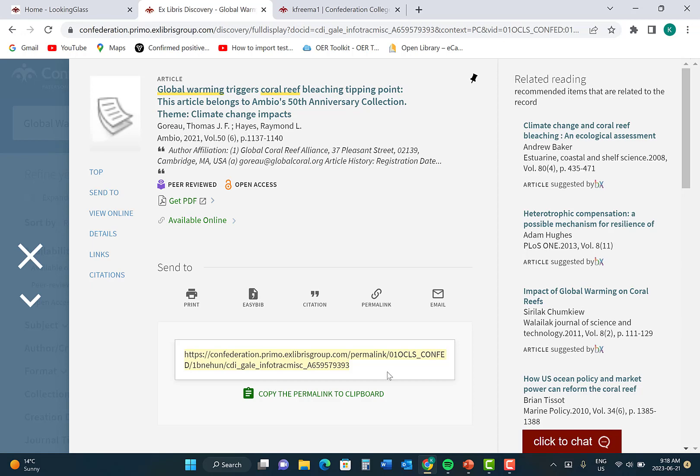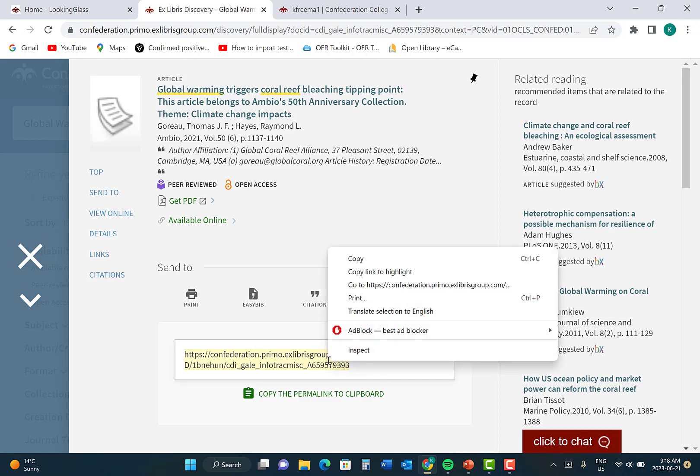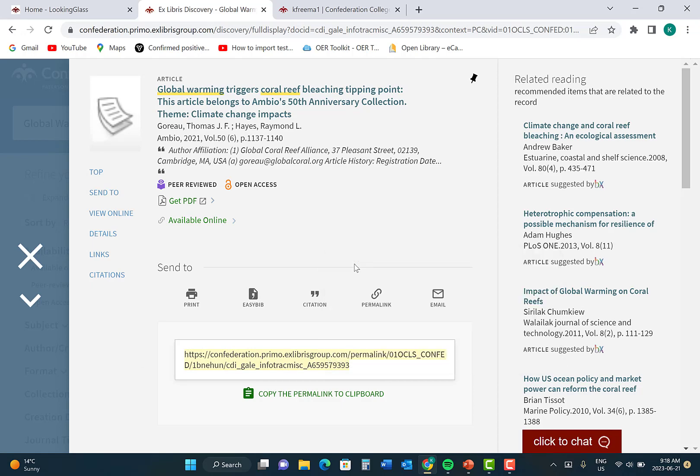What you will do is highlight this permalink, right click and then press copy. From here, you will paste this permalink URL into your reference entry.